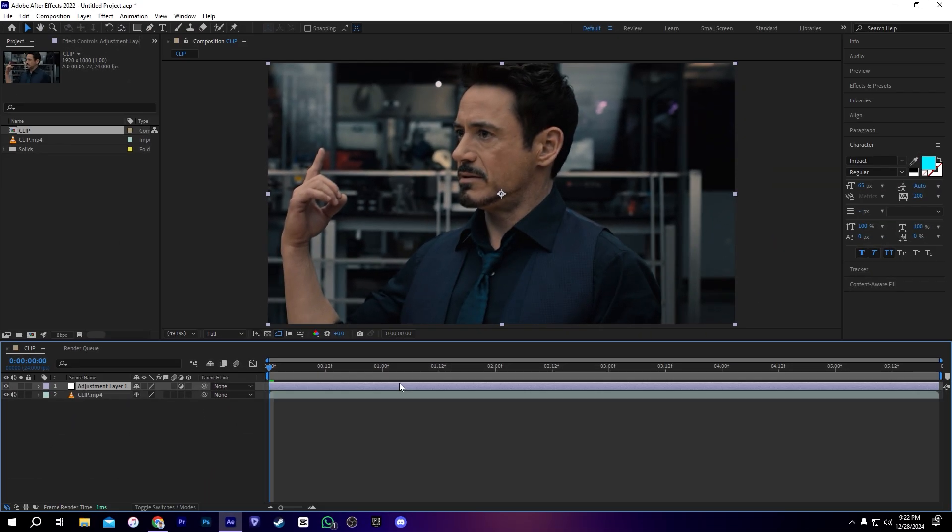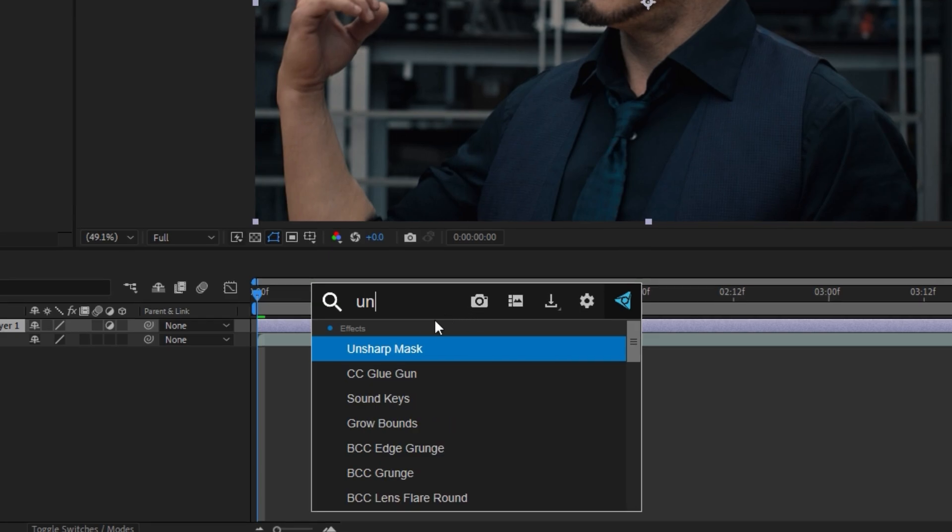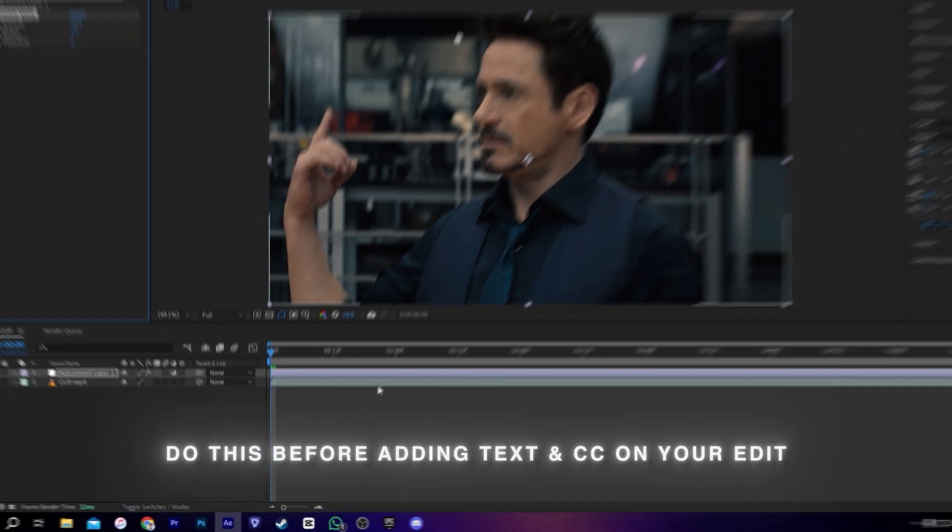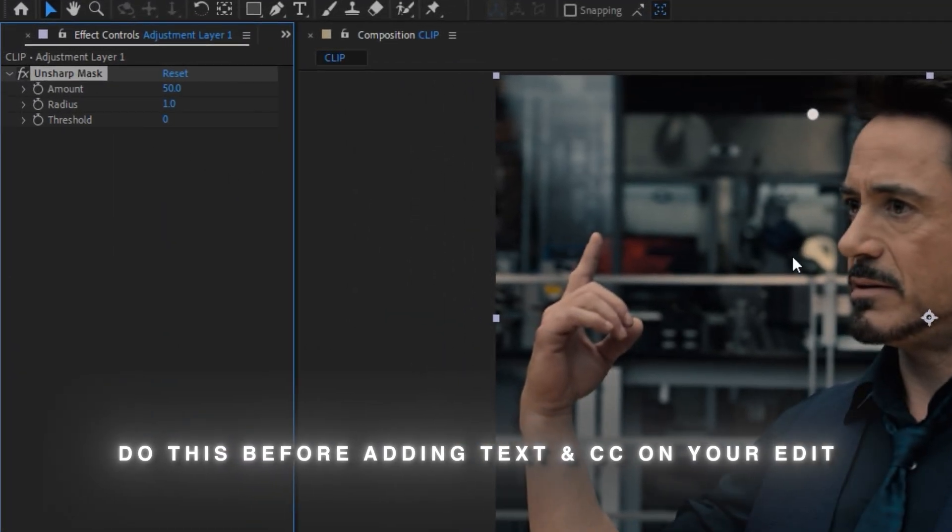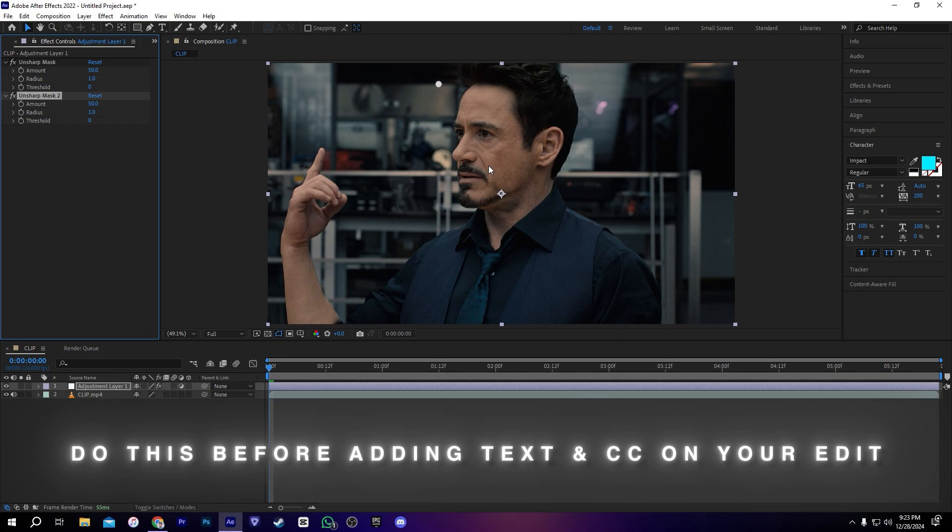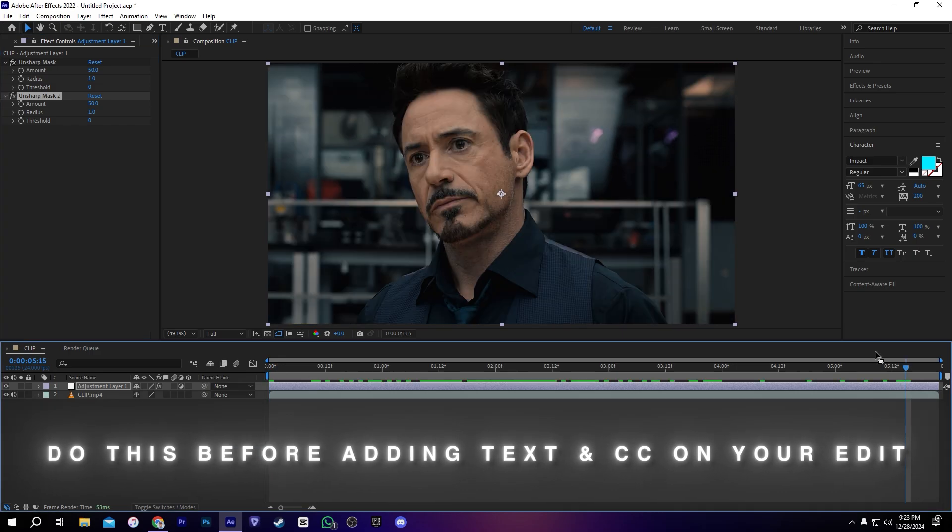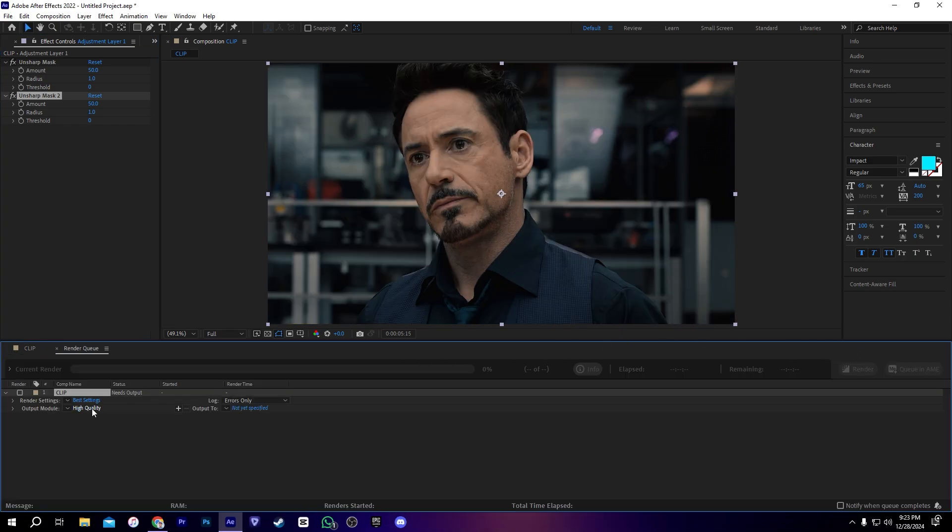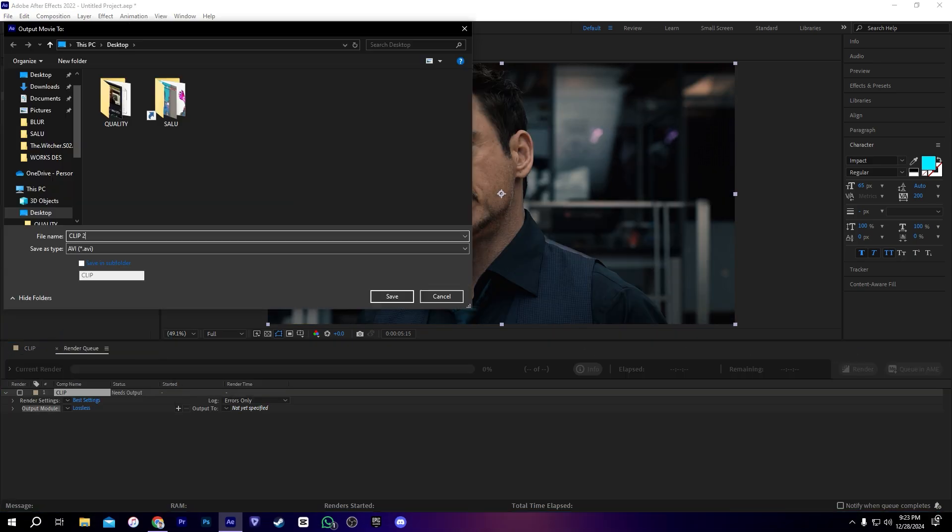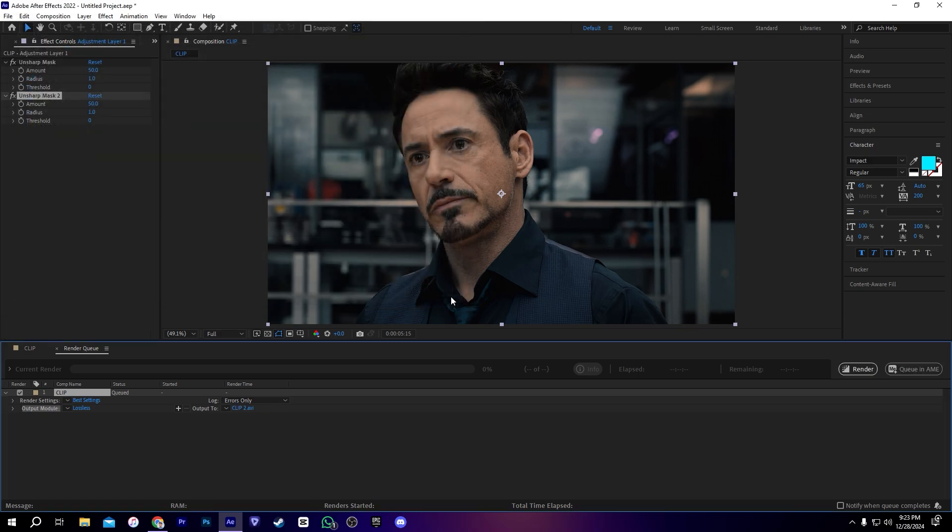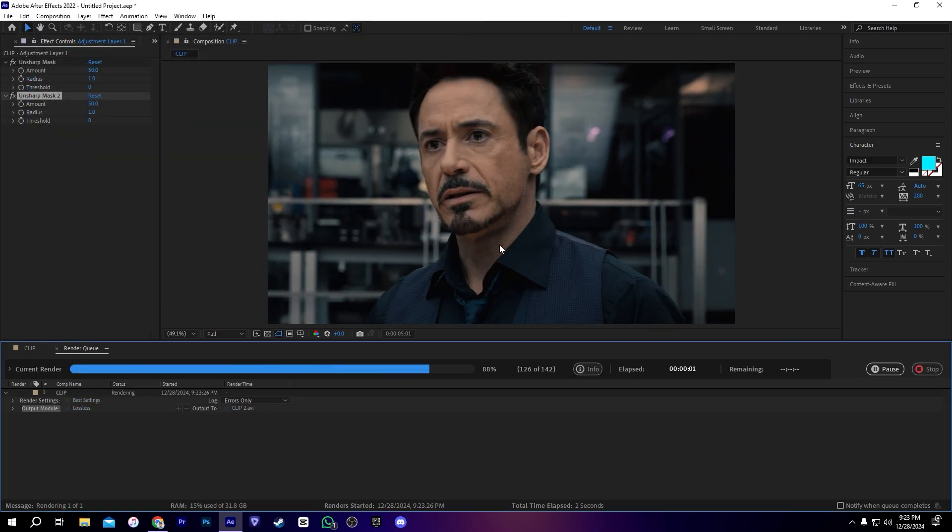After your edit is complete and you're about to add the text, do this before. First, add the adjustment layer and unsharp mask and duplicate it. After that, render your edit on lossless quality just like this. Also, remember to do these steps after your edit is complete before adding the text and CC.